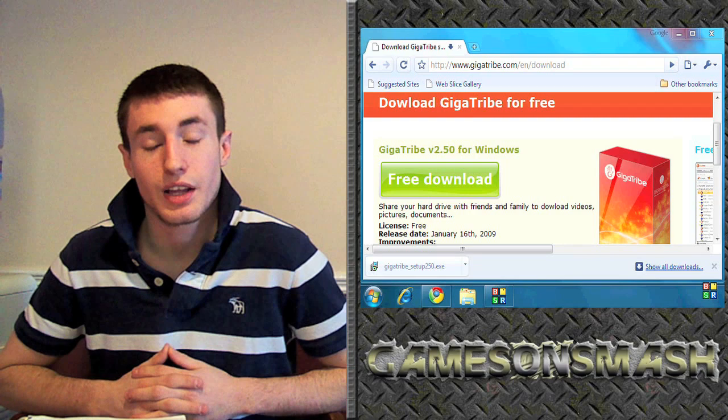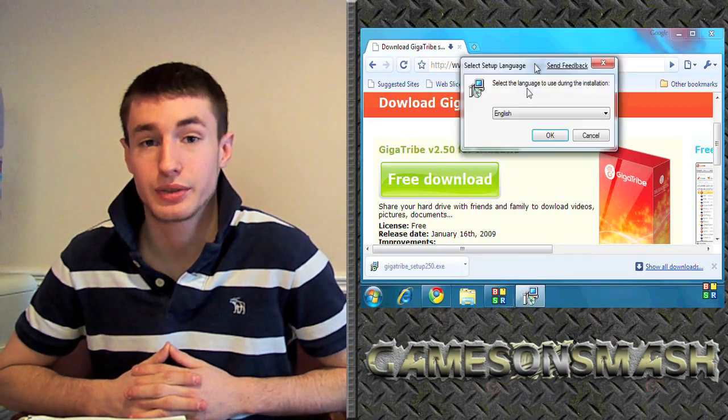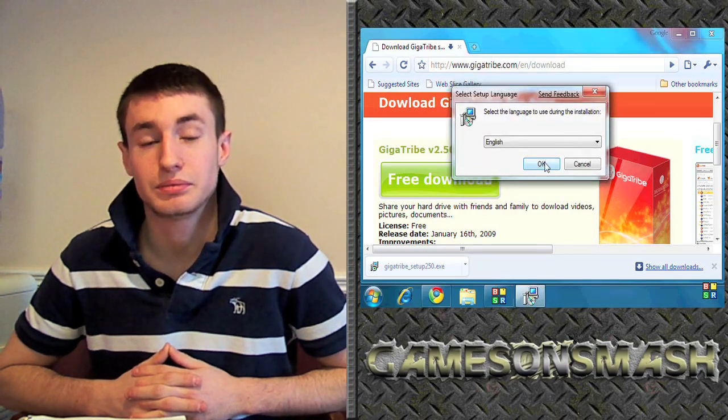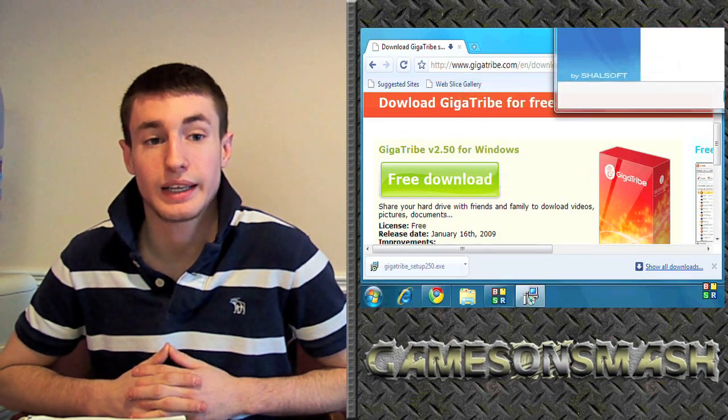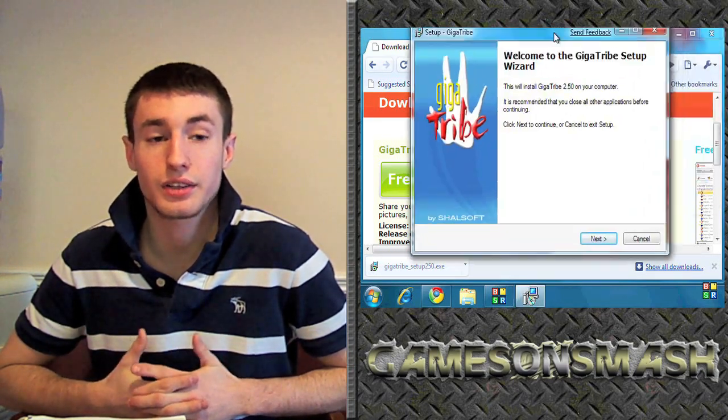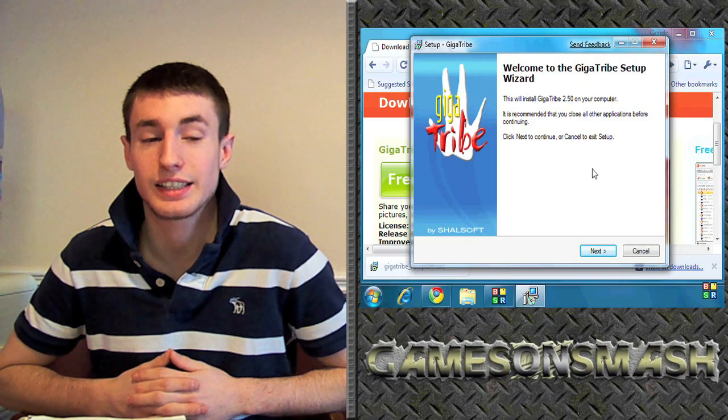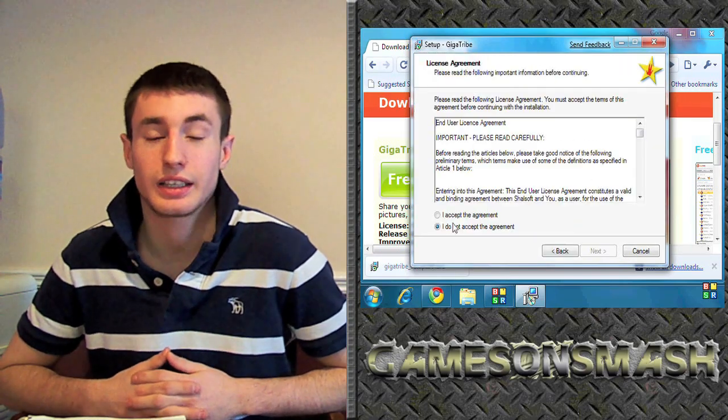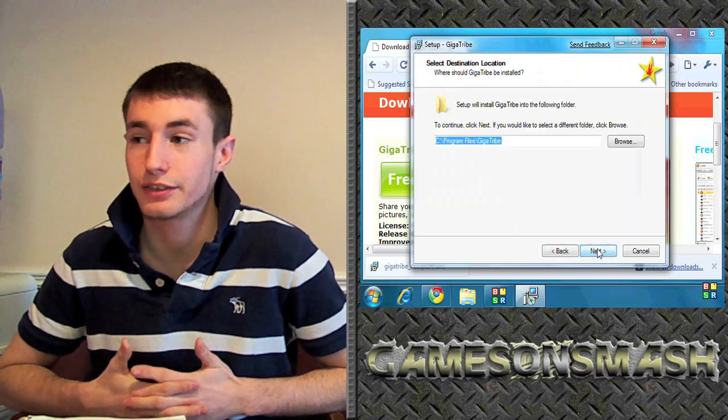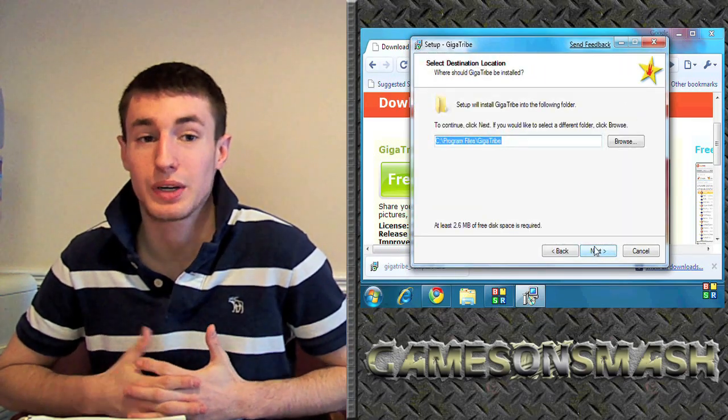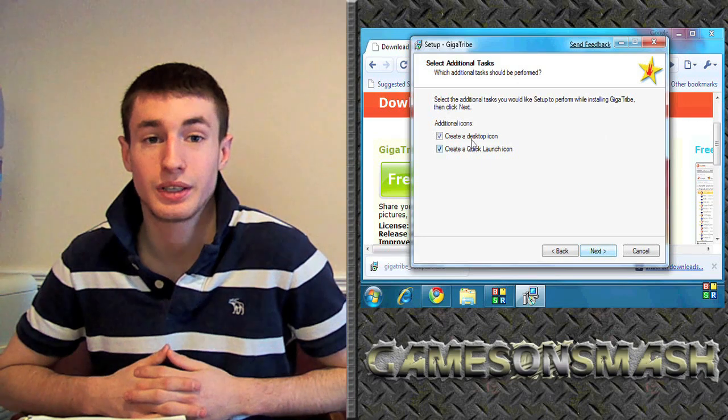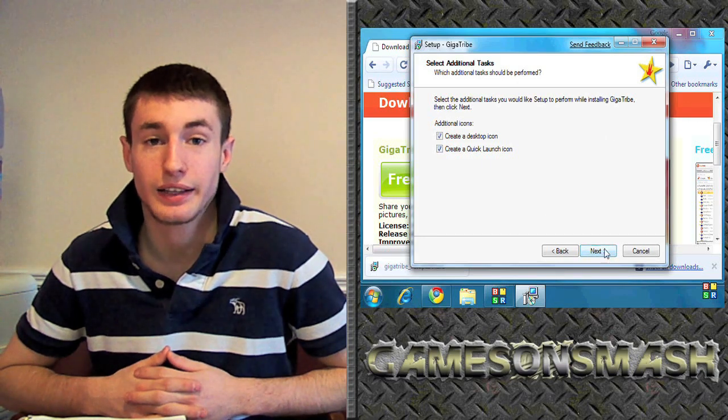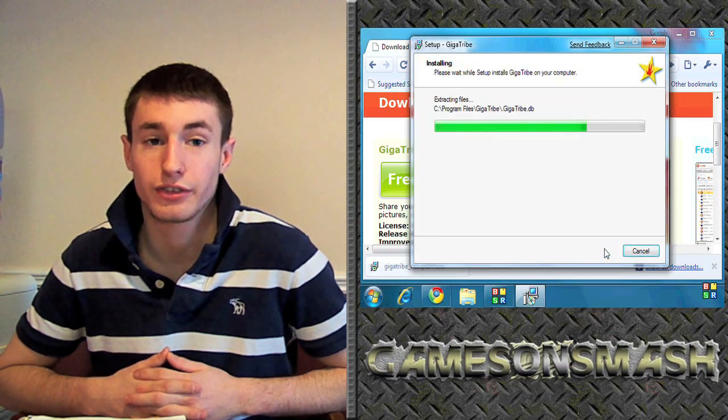Now this is totally free, mind you. And just follow the steps. Easy as accepting the terms, clicking next, finding out where you want to save it to, and running the file.